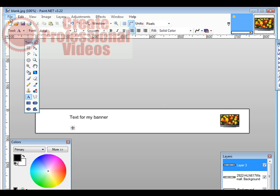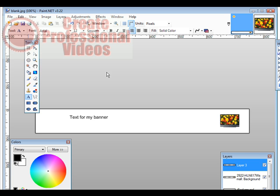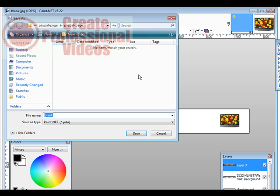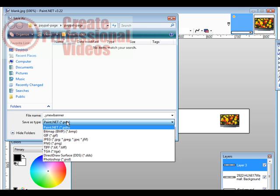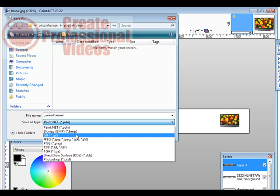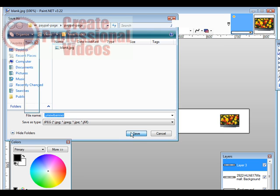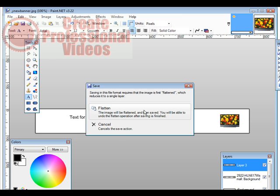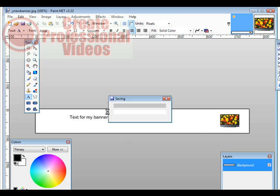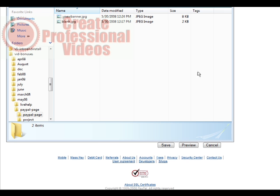Then when you're all done, what you want to do, and I would do a save as so you don't overwrite your original. So you could make more banners. And then you could call this my new banner. Then down here, make sure you select JPEG. Click save. It's going to tell you it needs to flatten it here. So just click flatten, and it's now ready to go. So we'll close up paint.net.